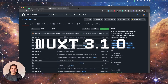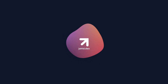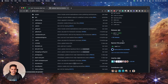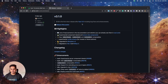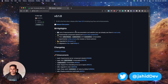Nuxt 3.1 just released, so let's see what's in it. I'm in the official Git repository of the Nuxt framework. Let's go inside the release tab and see — there is a minor release, 3.1.0. Let's go through their documentation and explore the new features and improvements.